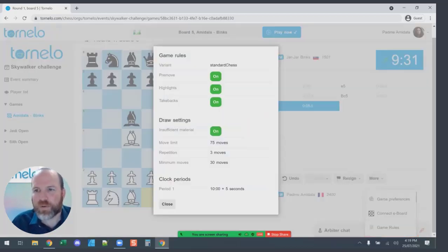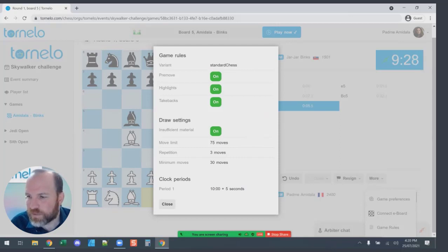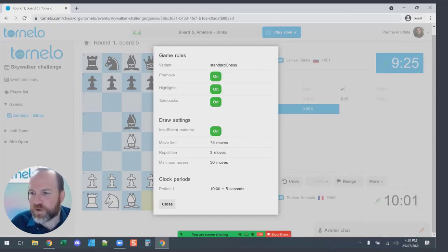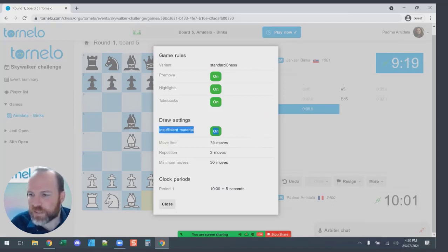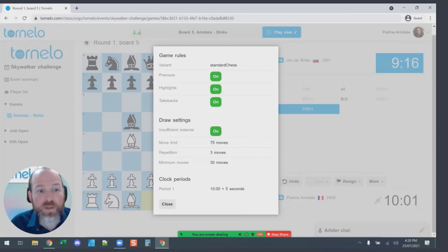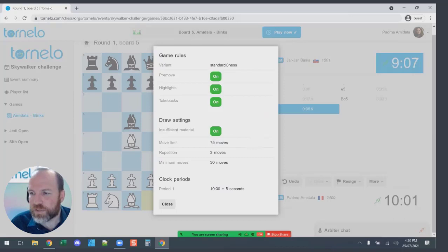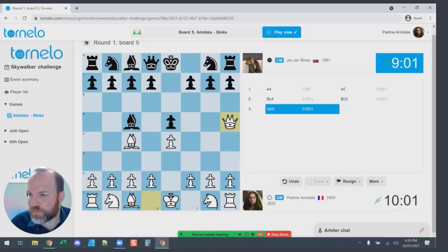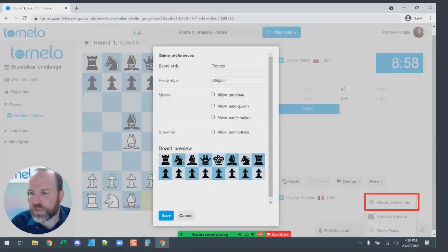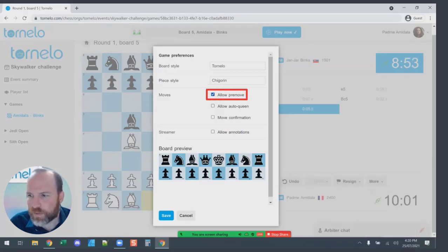You'll find game preferences and game rules. Click on 'Game Rules' to see everything about the game you're playing: the time control — for example, 10 minutes plus 5 seconds per move — draw settings such as an automatic draw after 75 moves, the ability to claim a draw after 50 moves, and repetition after three moves. It will also tell you whether pre-moves are on. Under 'Game Preferences', you can enable pre-move.